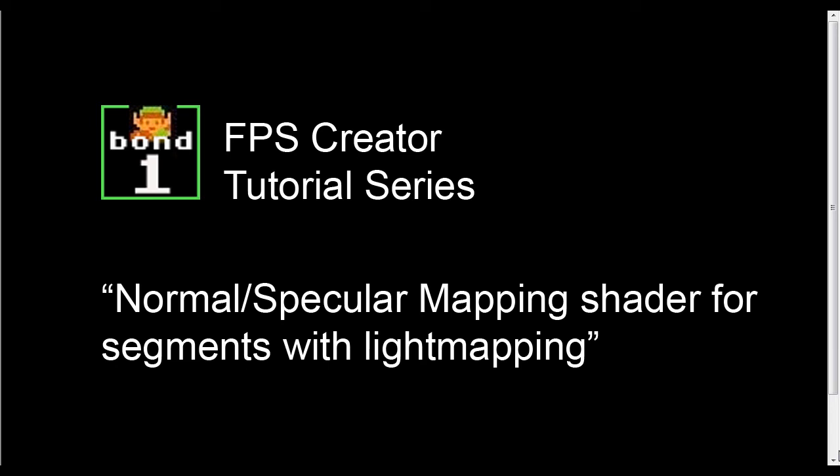The first thing I'm going to do this time is go right into FPS Creator and show you the effect along with a free segment that I'm giving away. I'm going to stop the capture right now and go right over to FPS Creator.